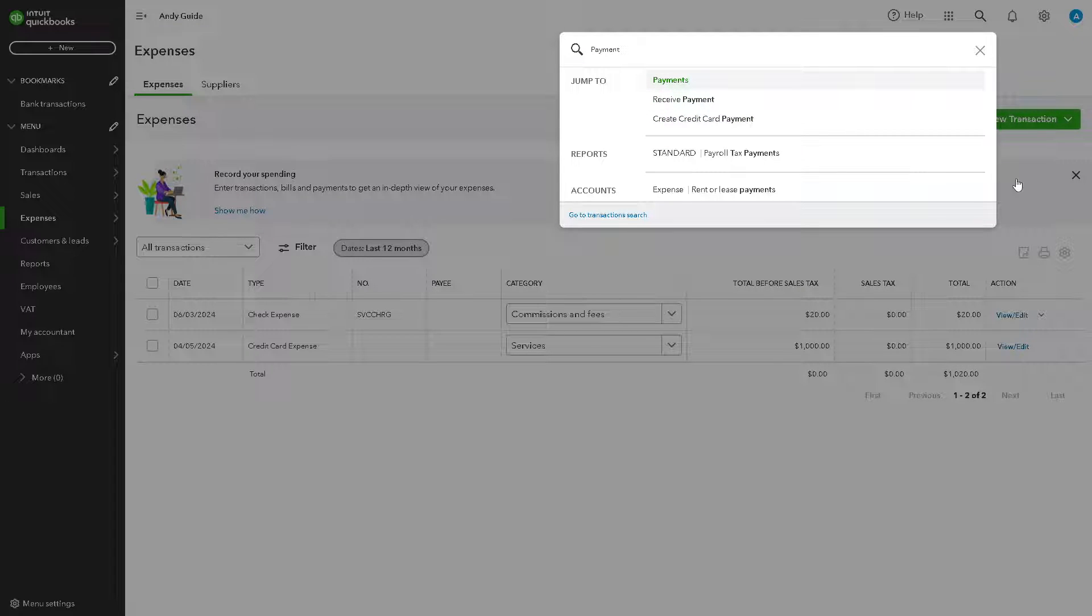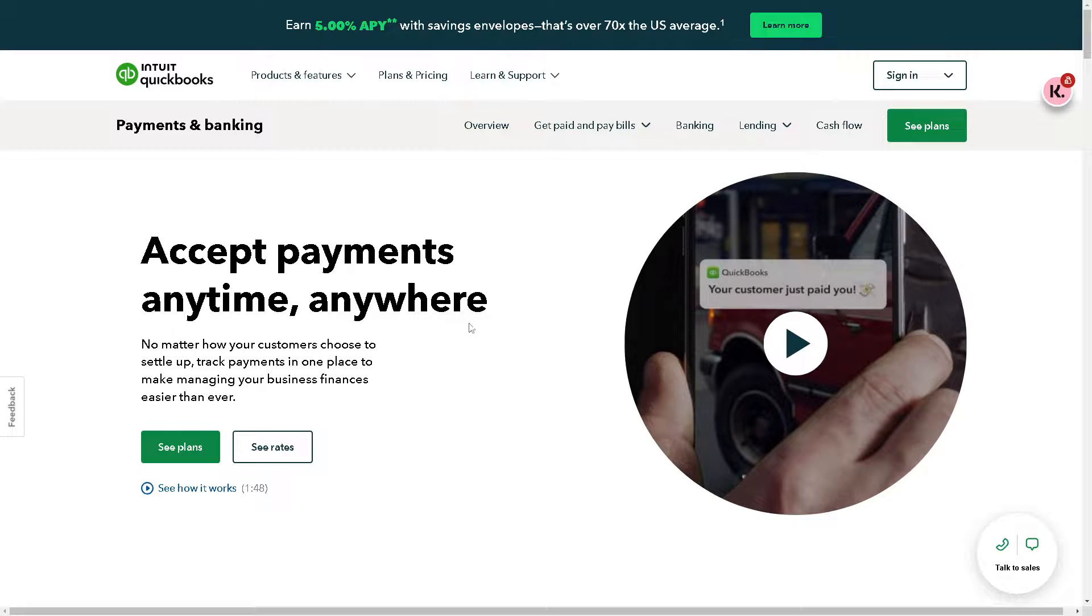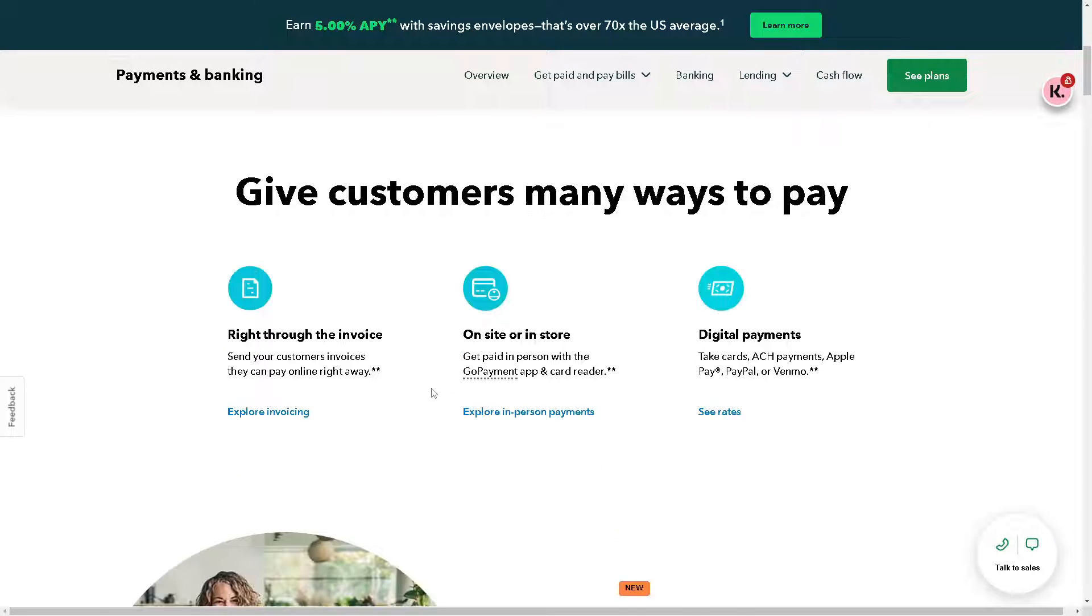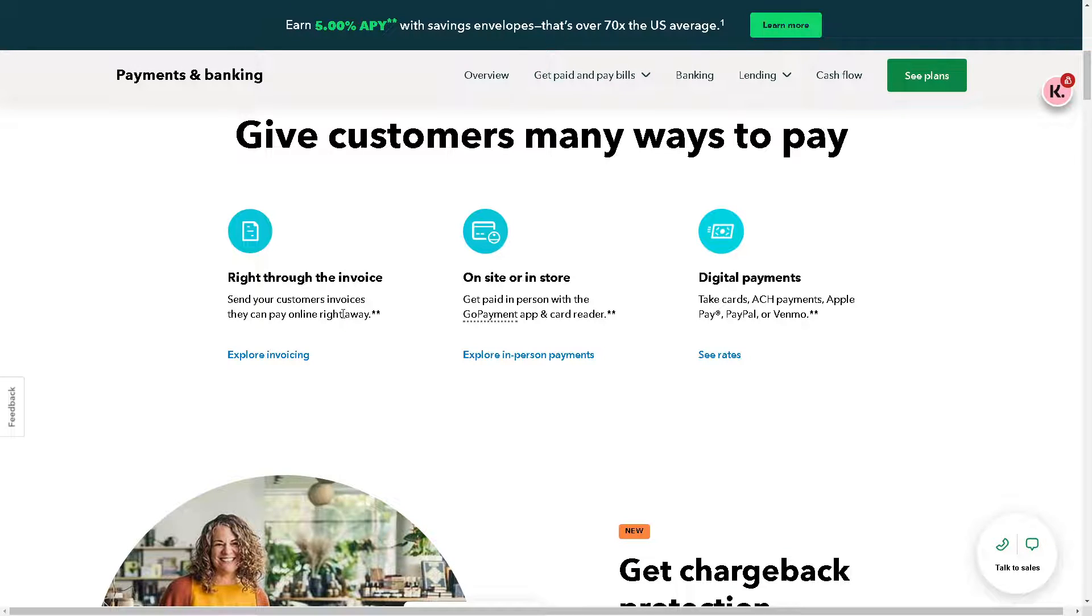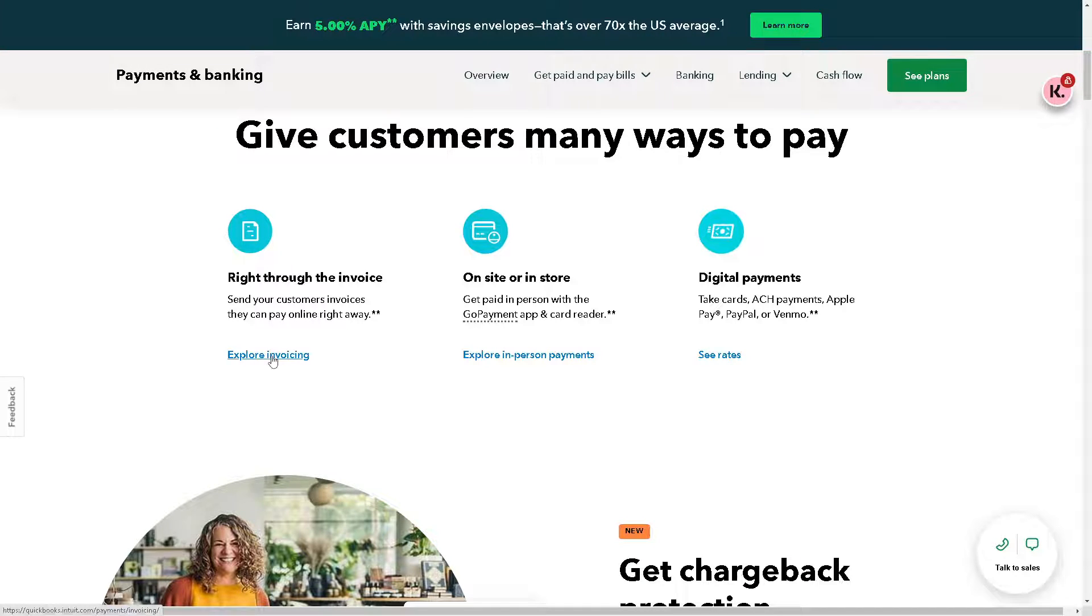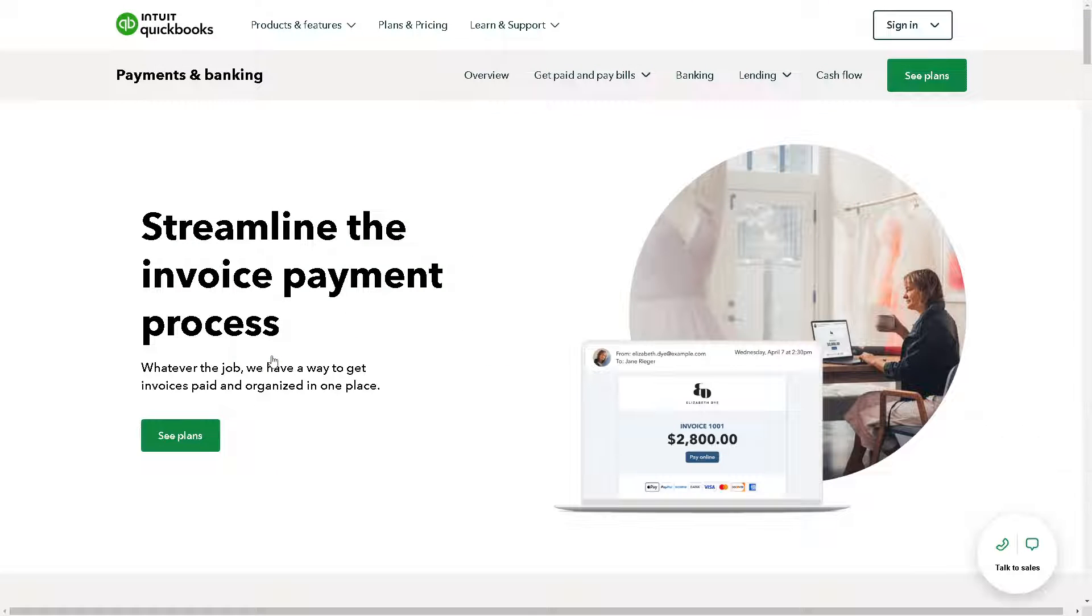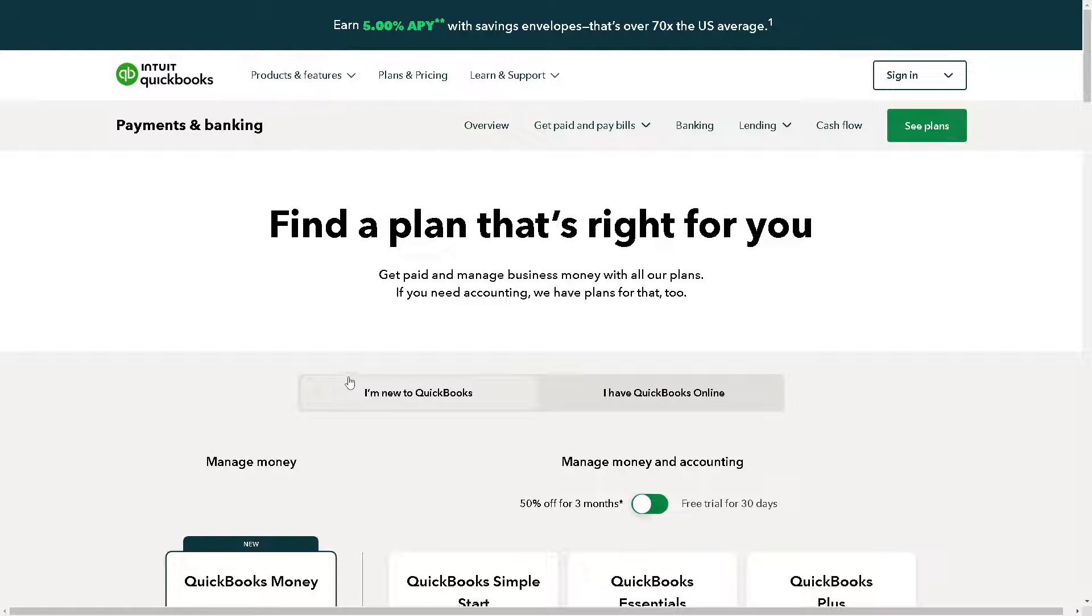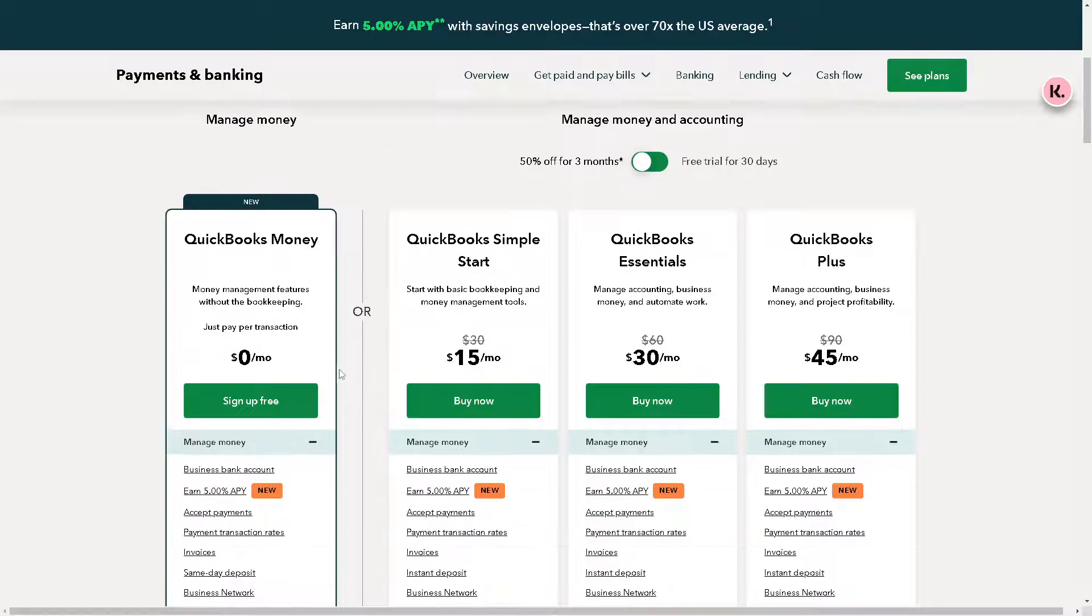When you have QuickBooks Payment, you can give customers many ways to pay. You can have an option to write through the invoice - you can send your customers invoices they can pay right away. You can have on-site or in-store, and you also have access to digital payments. When you click on Explore Invoicing, it will give you another window where you can streamline the invoice payment process. Whatever the job, they have a way for invoices to be paid, but of course you need to see the plans if this works for you.